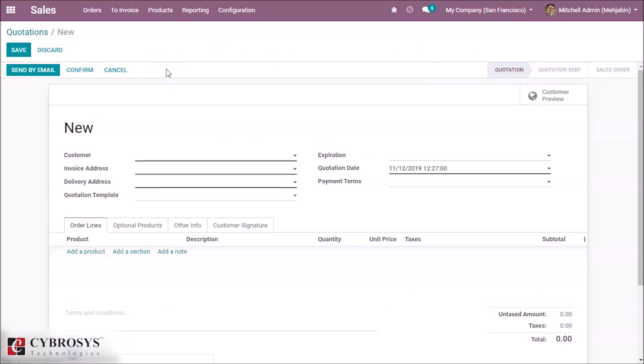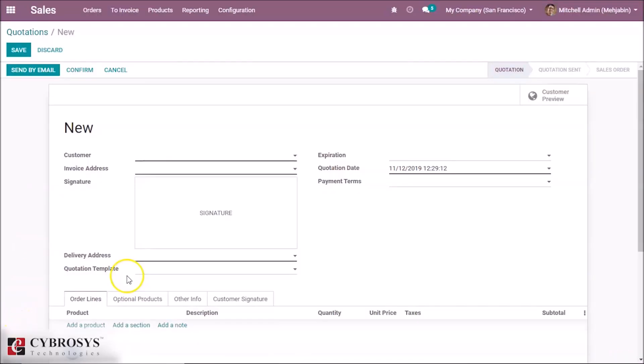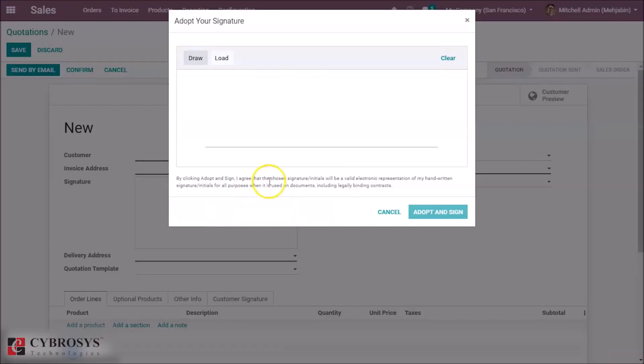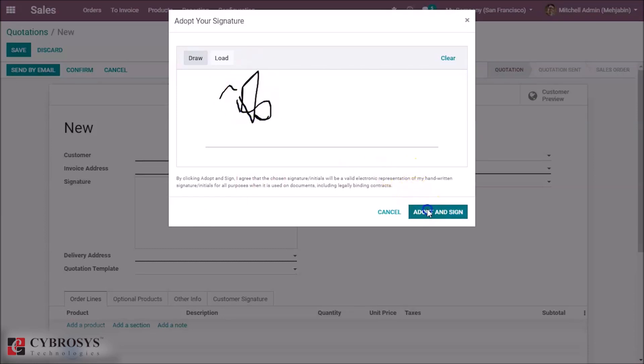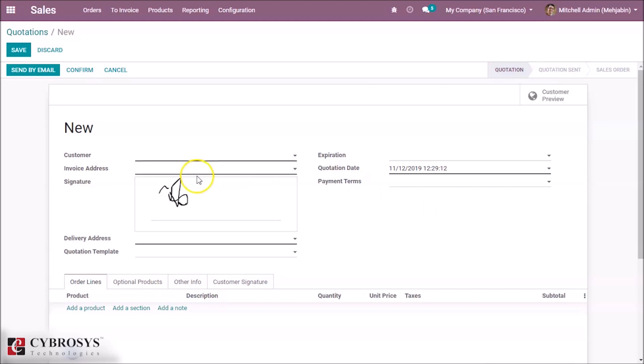Here we can see the signature. Now we can draw the signature here, adopt and sign.